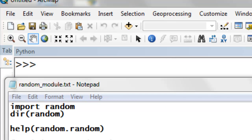Welcome back to NRM 638, Python scripting for ArcGIS applications, Spring semester 2015. This is an e-learning class at the University of Alaska Fairbanks. In this session, we're going to work with the Python random module.